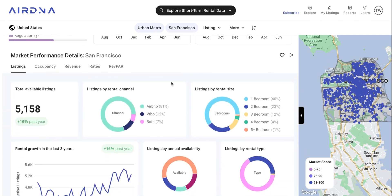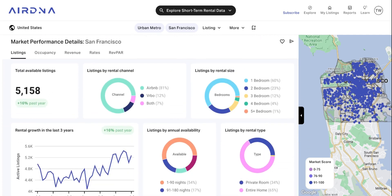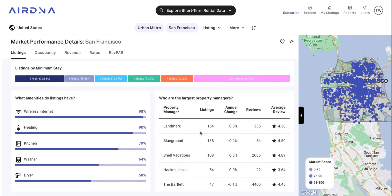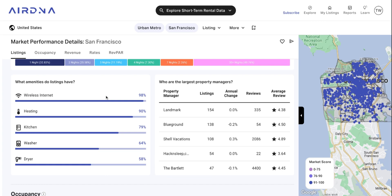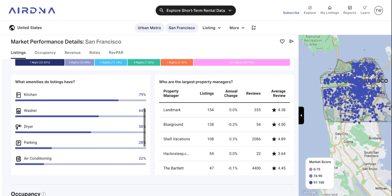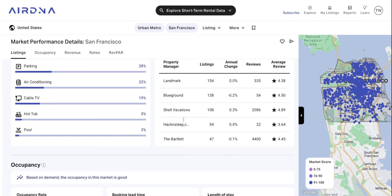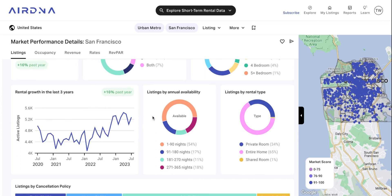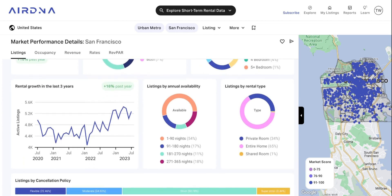If we scroll down, we've got a bit more information on the market as a whole. You've got the number of available listings, listings by rental size — you can see it's predominantly one-bed listings in San Francisco. You've also got amenities, which is super useful, so you can see what's a need-to-have in this market and maybe what's nice to have, as well as the largest property managers in the market.